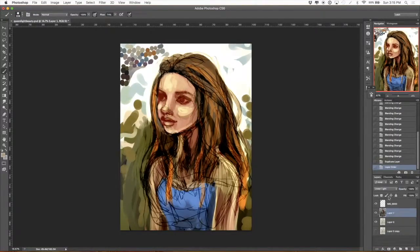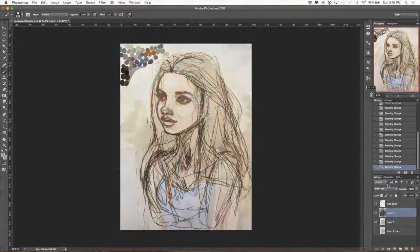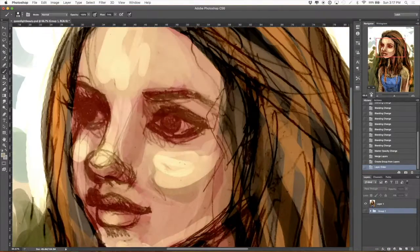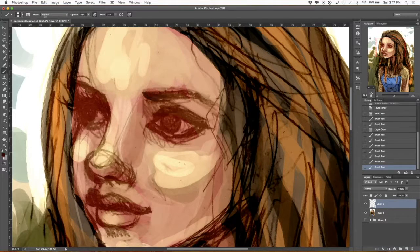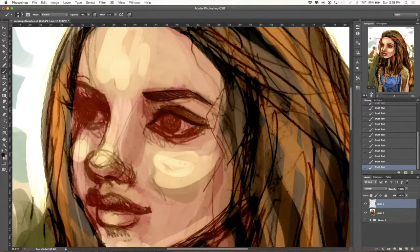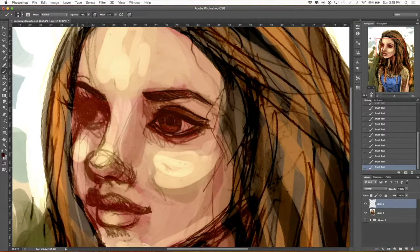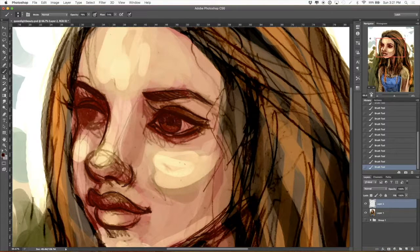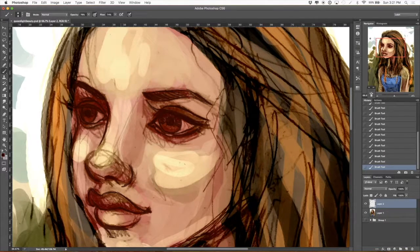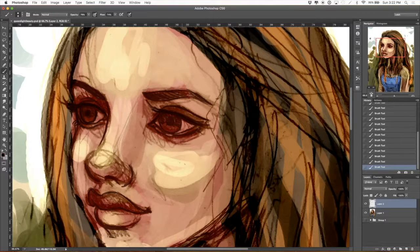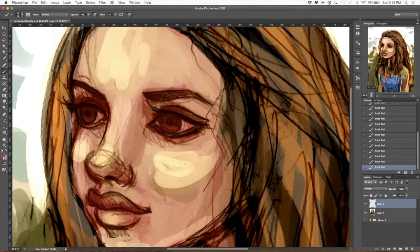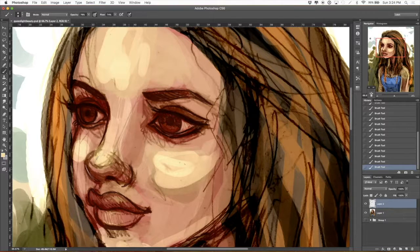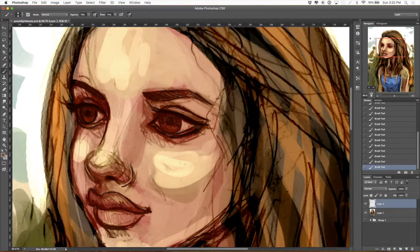Now I'm messing with filters to get the colors to a place that I think is interesting, and starting to go in and do some line work over the basic colors and rough sketch. Just trying to define the features and clean up some of the proportions that are off.